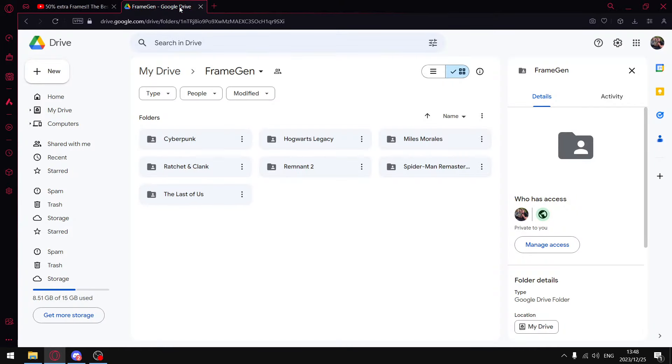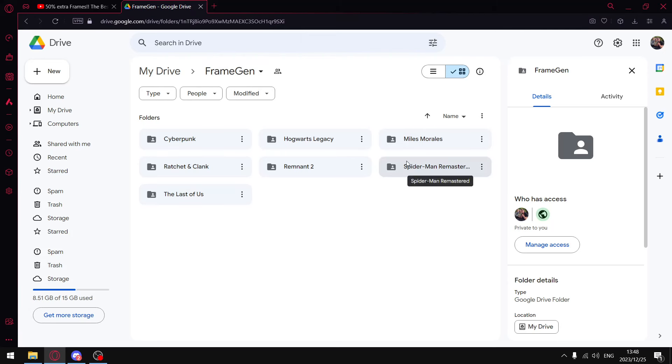What I am going to do is show you how to install it into seven different games. I'm going to provide a link to my Google Drive - it's going to be to this Frame Gen folder and then you're going to find seven different folders here with individual files for the games. You can just place it into your gaming folder, so let's get to it.